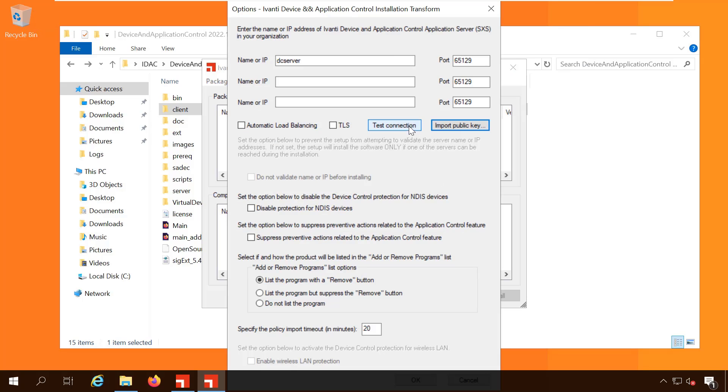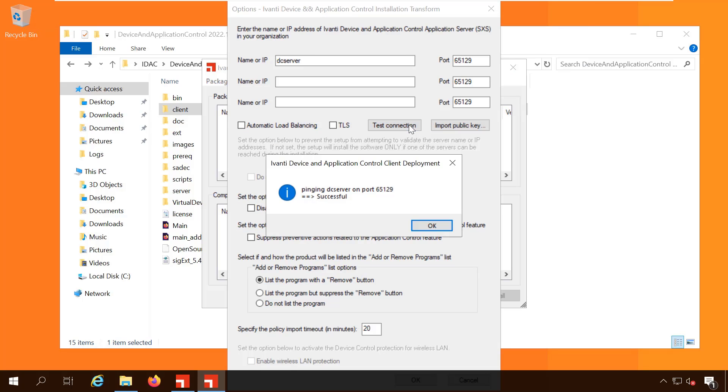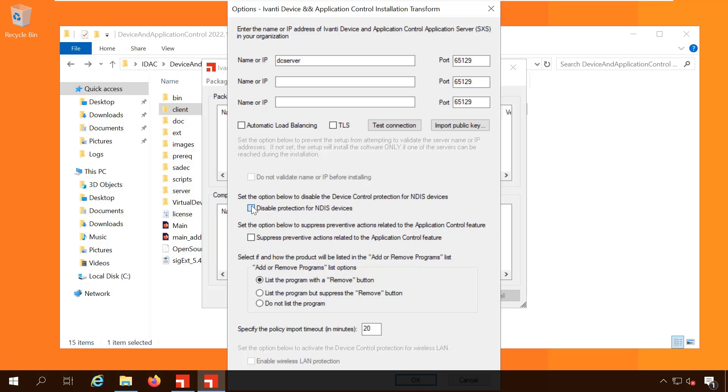Then click test connection. If this fails there's no point in proceeding—we've gone wrong somewhere. But it's worked. Now we can add the computer we want to install the agent on.